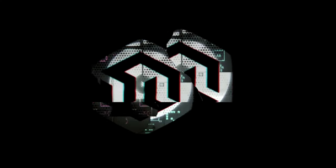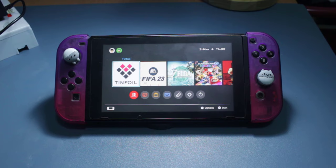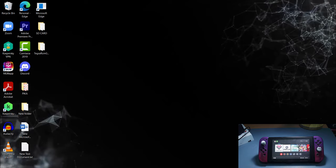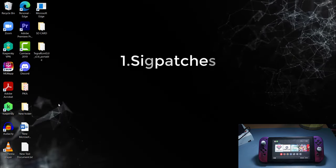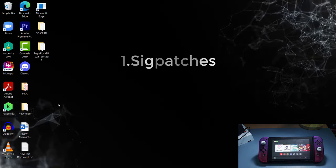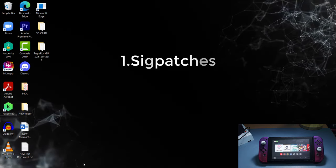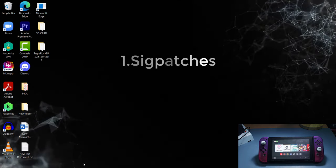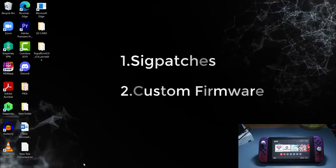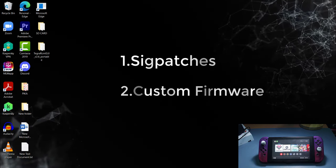Installing Tinfoil on the Nintendo Switch is really easy. All you have to do is get the right setup and know how to transfer the files to your SD card. First, you need to get the side patches. I will not leave any links in this video because YouTube sometimes messes up with links and I can get copyright issues. Make sure you have the side patches before you start. The second thing you need is the custom firmware — without it, this will not work.